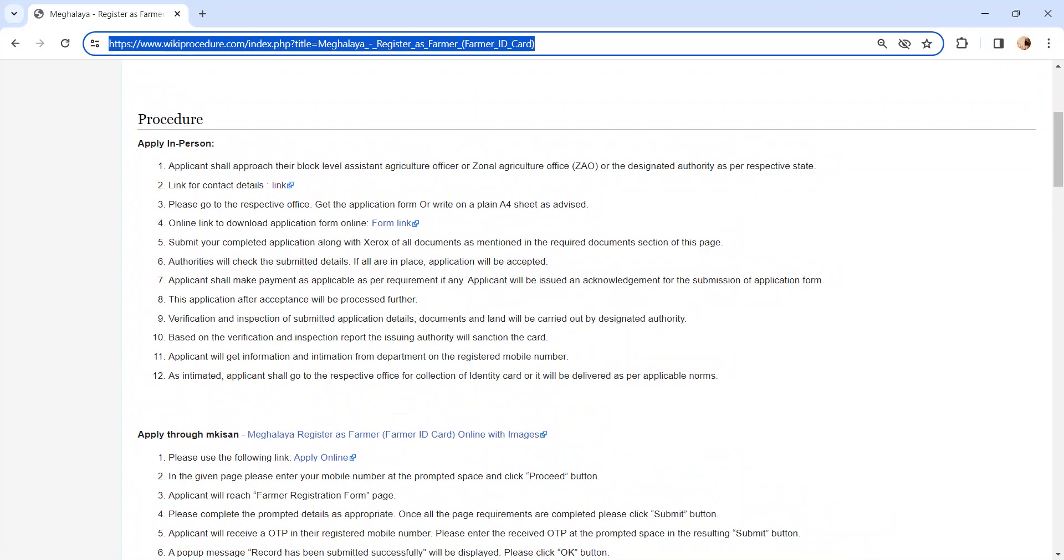The authority will check the submitted application and documents. If all are in order, the application will be accepted. Pay the applicable fee for registration and get the acknowledgement receipt for the submission of your application form. The application will be processed further.